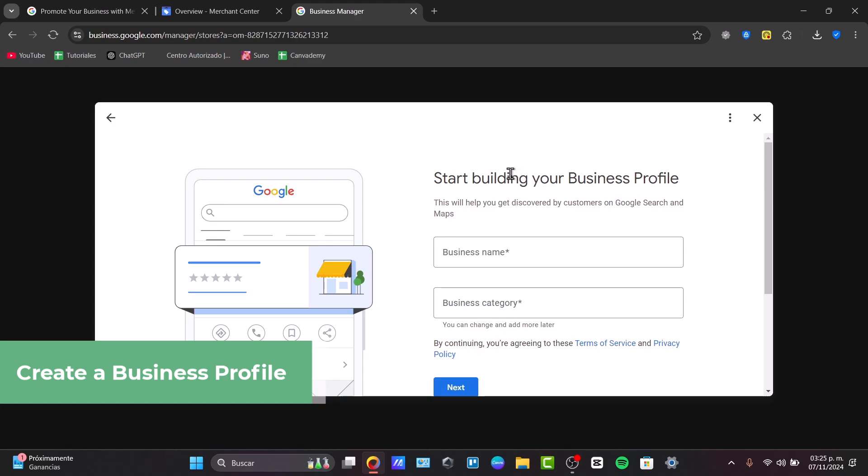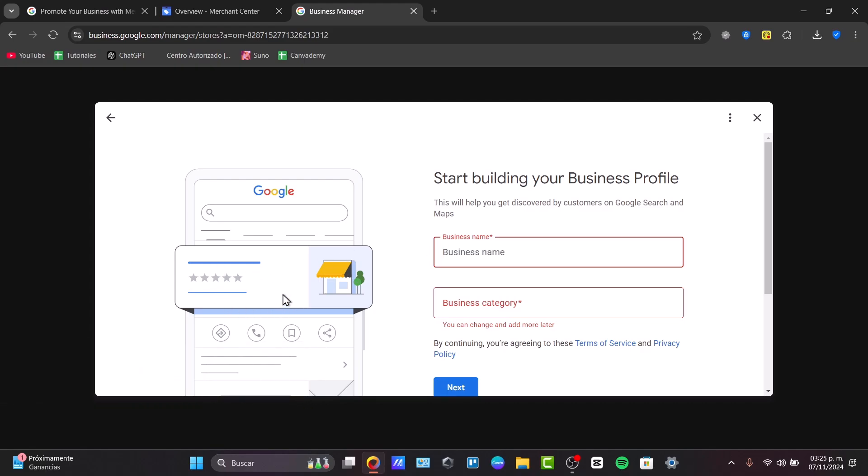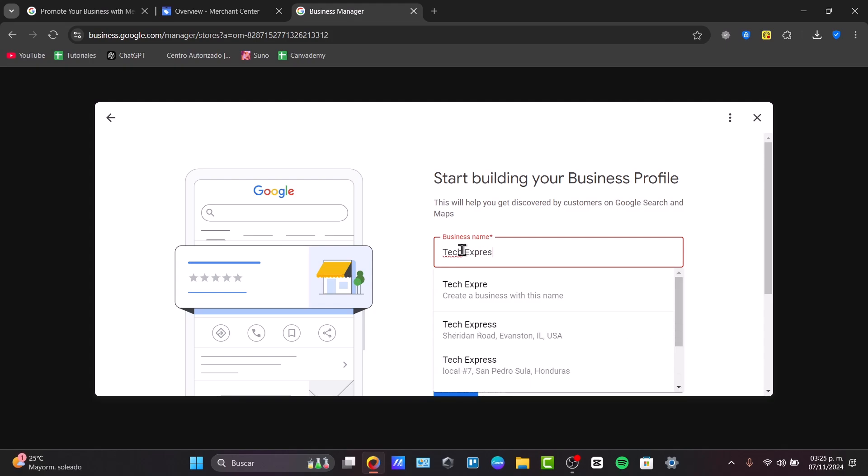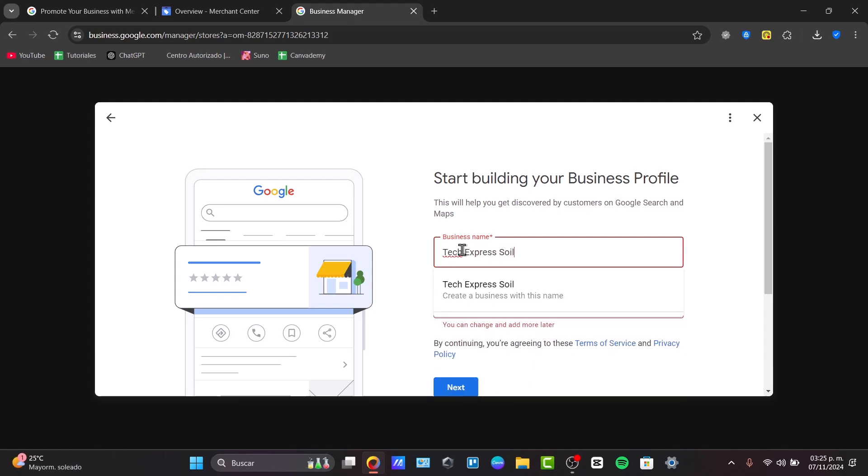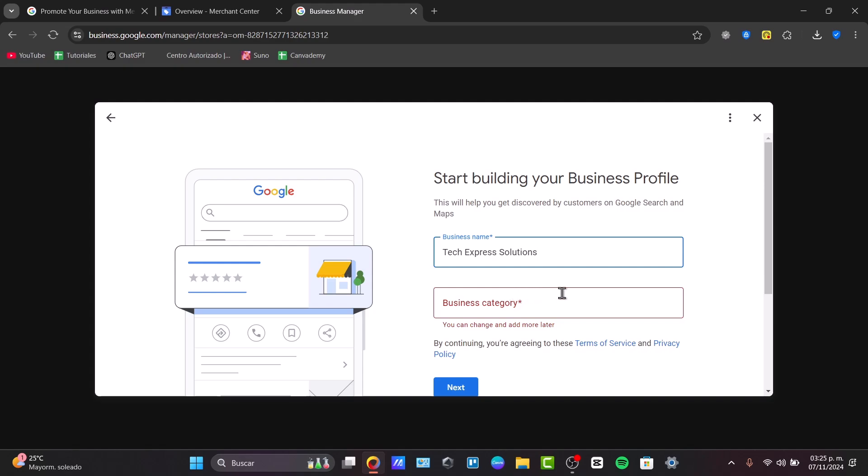Usually, it's going to ask us to start building my business profile with the business name and the business category. This is, for example, how it should be appearing on Google. So let's take Tech Express Solutions. Now go for create a business with the name.